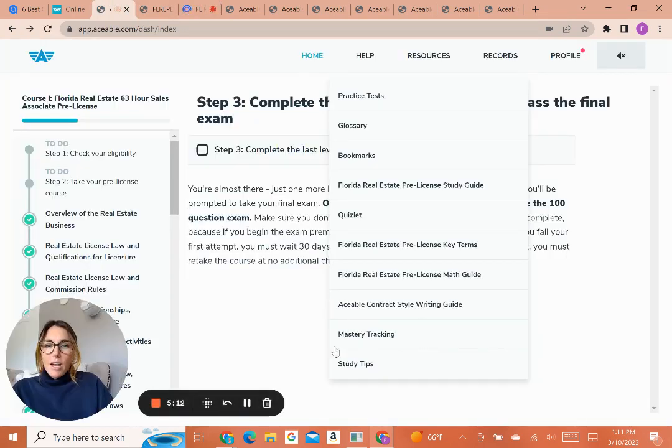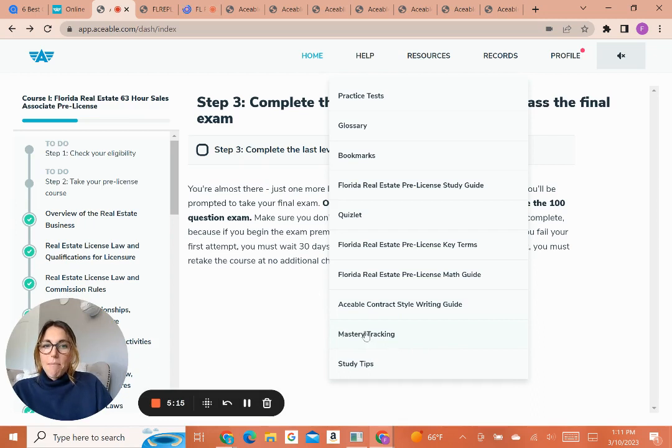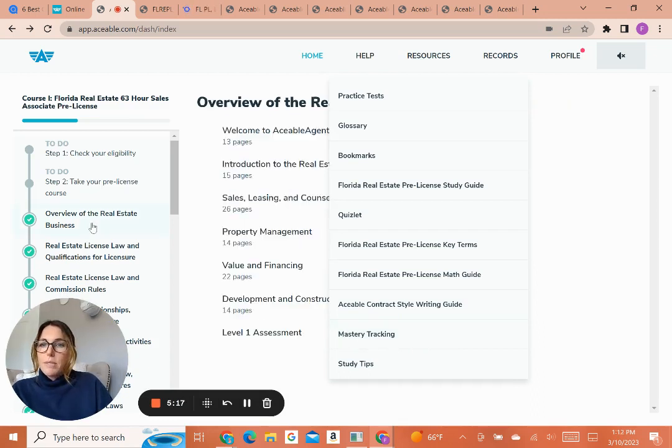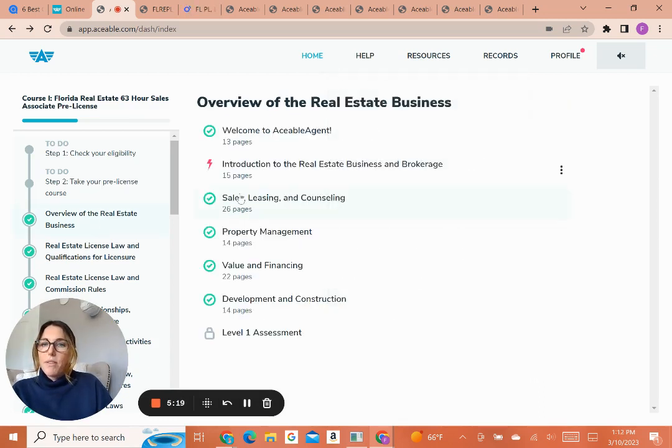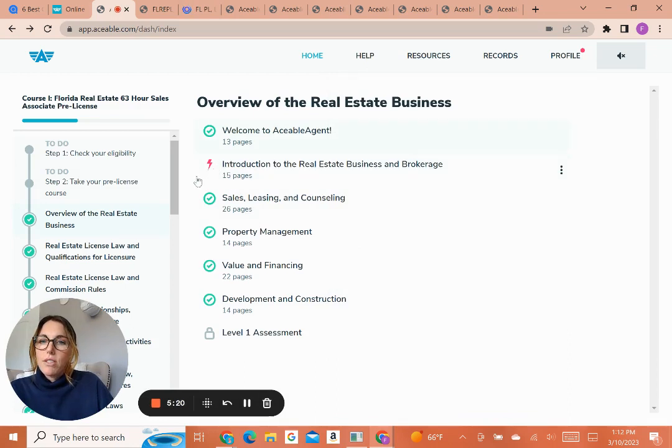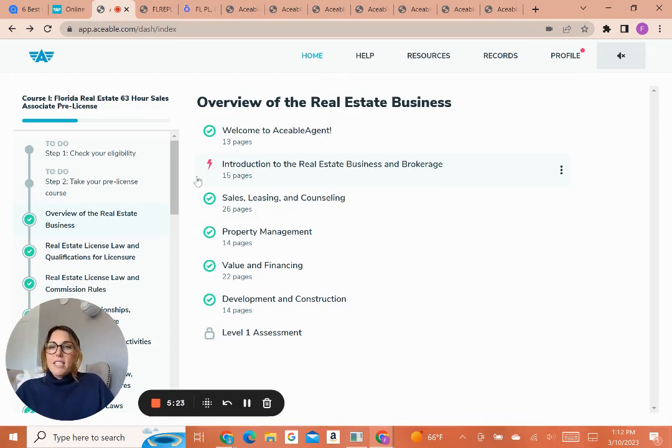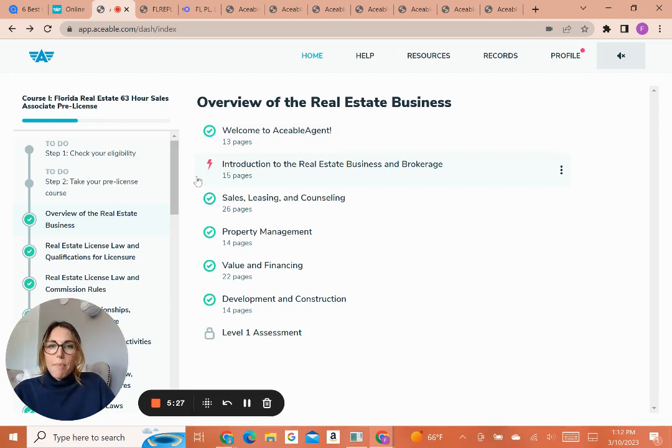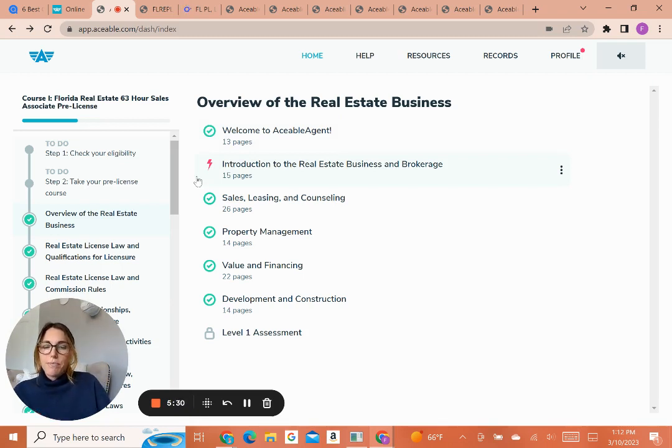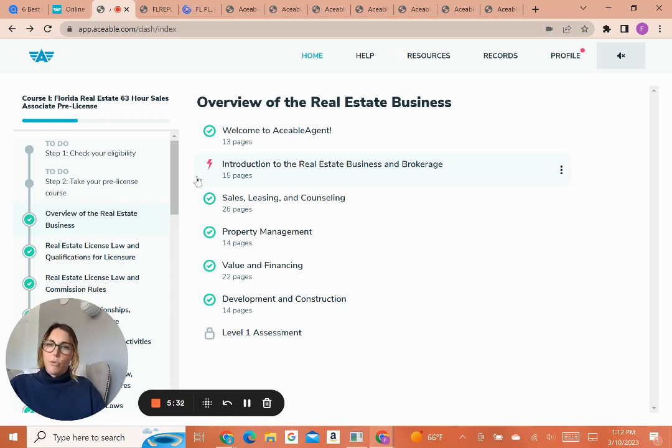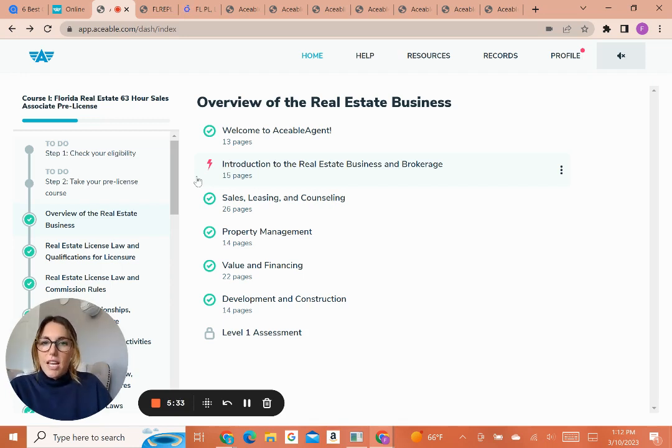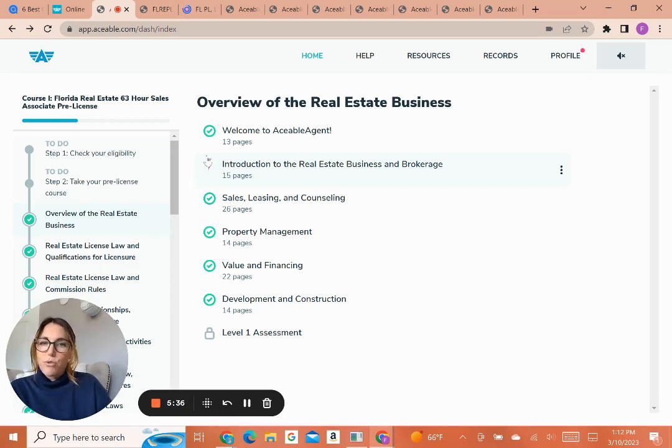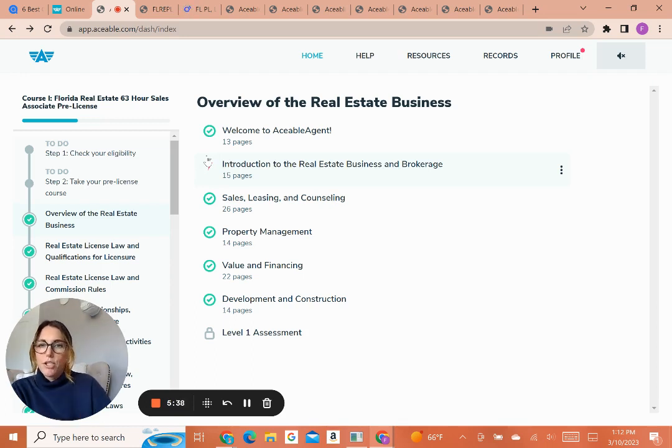Now the last thing I want to go over in their resources section is the mastery tracking. So this is pretty cool. This is within the chapters. When you see this little lightning bolt, that's going to signify a chapter that you had a hard time on. So they have little activities throughout the chapters, and if you don't get those correct, the little quiz questions, it's going to flag it as a chapter that you struggled with. So you know where you need to come back and pay extra attention before taking a test.